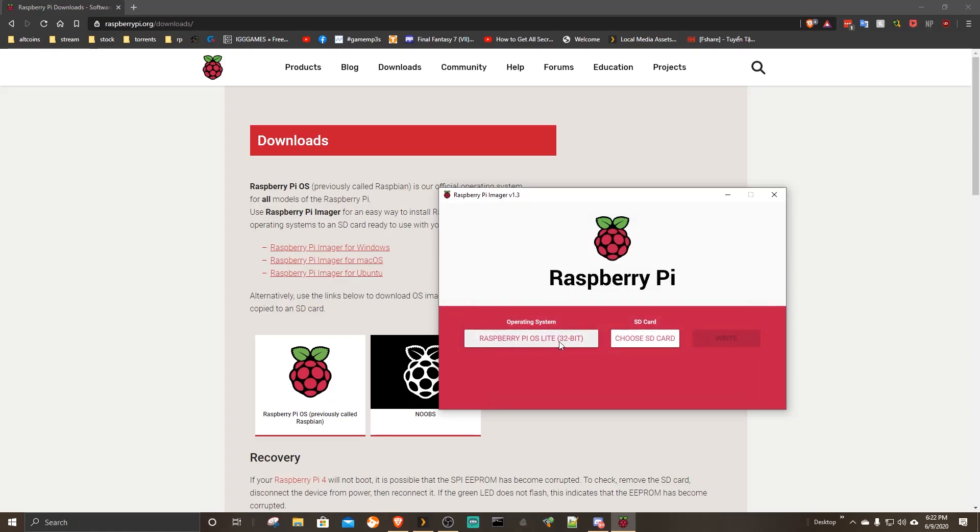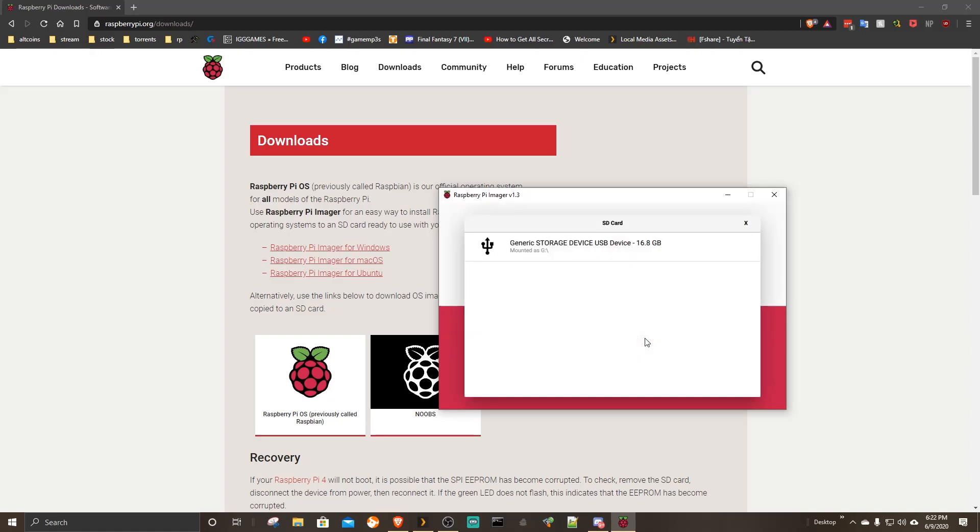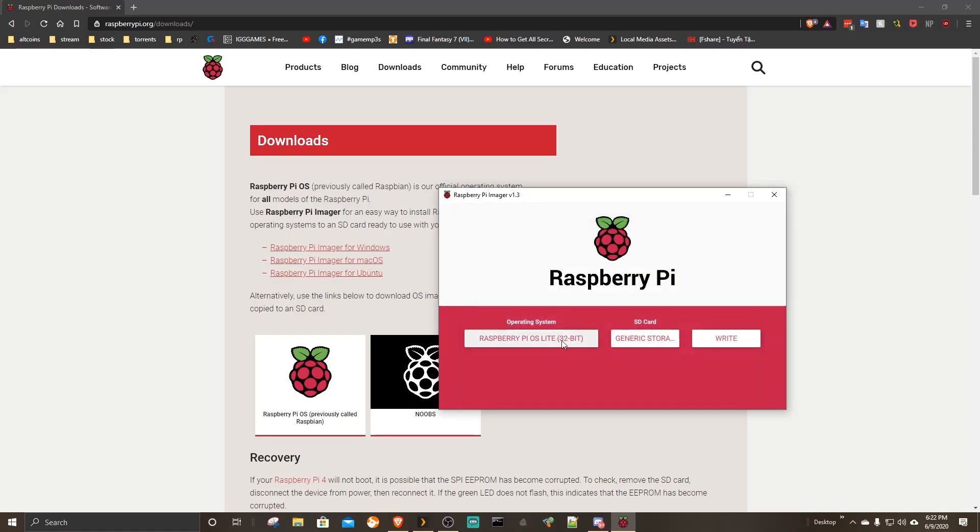I chose Raspbian Lite because this server doesn't need to be plugged into a monitor. We can manage it remotely from any device.